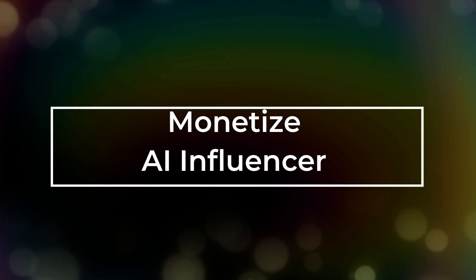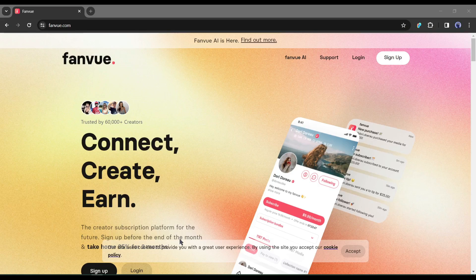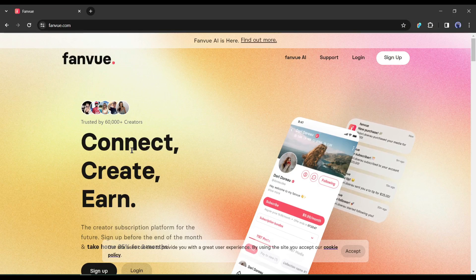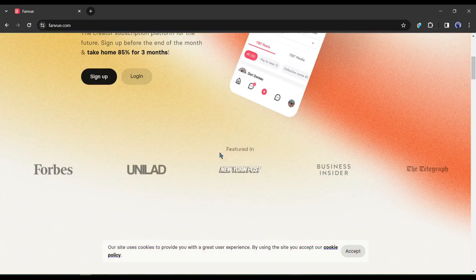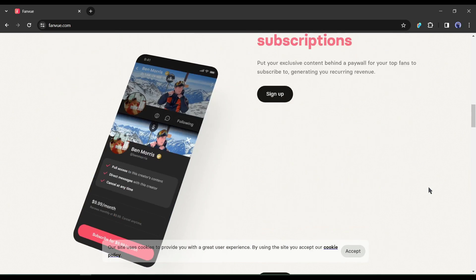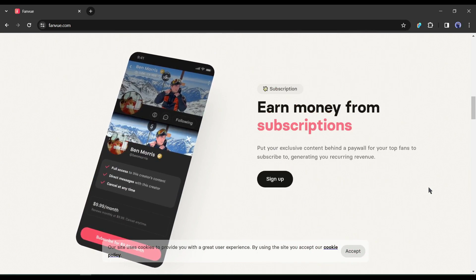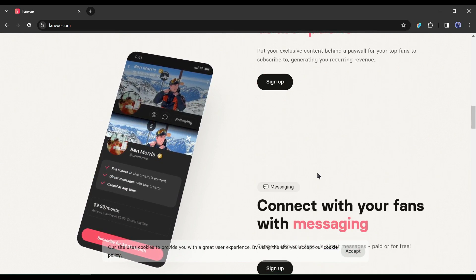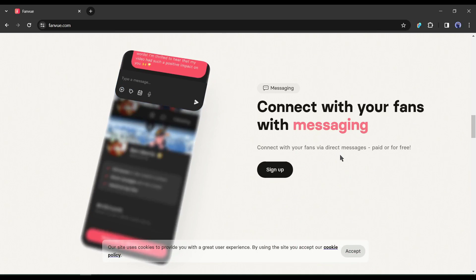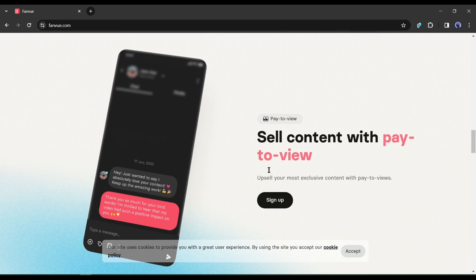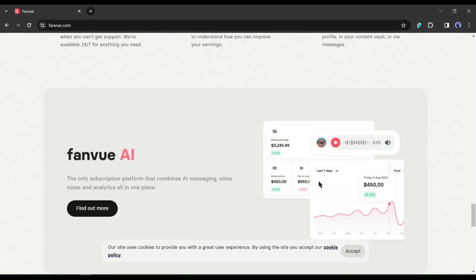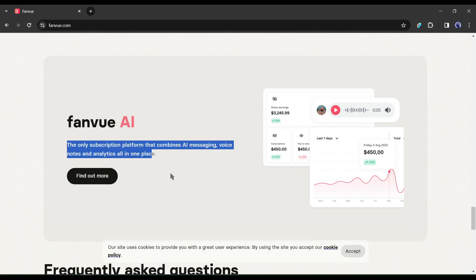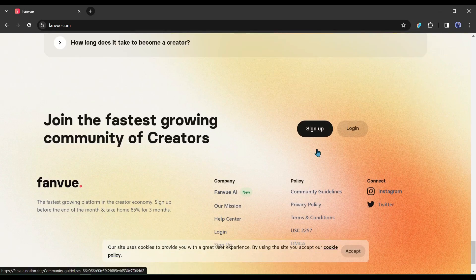Monetize AI Influencer. Introducing FanView, an AI-powered social site gaining ground on OnlyFans. Here you can monetize your AI-generated or realistic content. Here you can earn money from subscriptions, connect with your fans with messaging with other features. It's an AI-powered platform and the only platform with AI messaging, voice notes, and analytics all in one place.